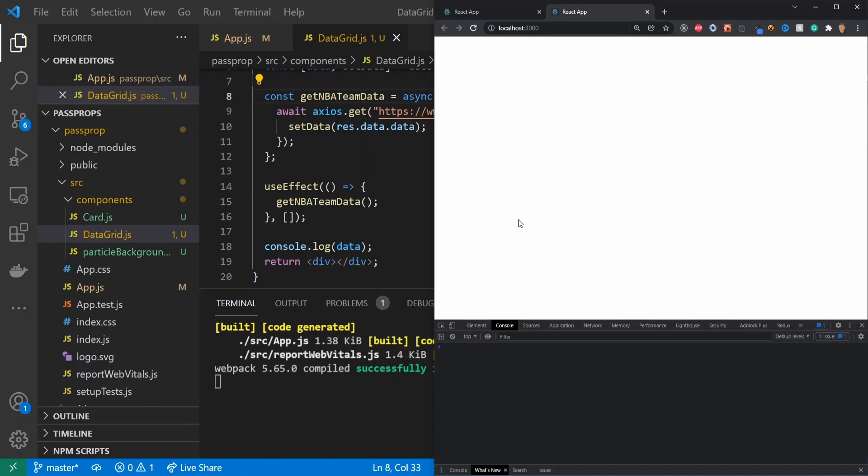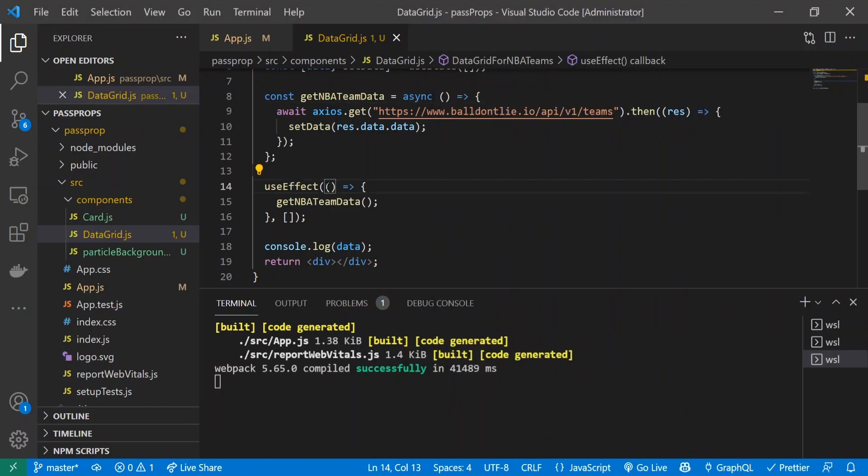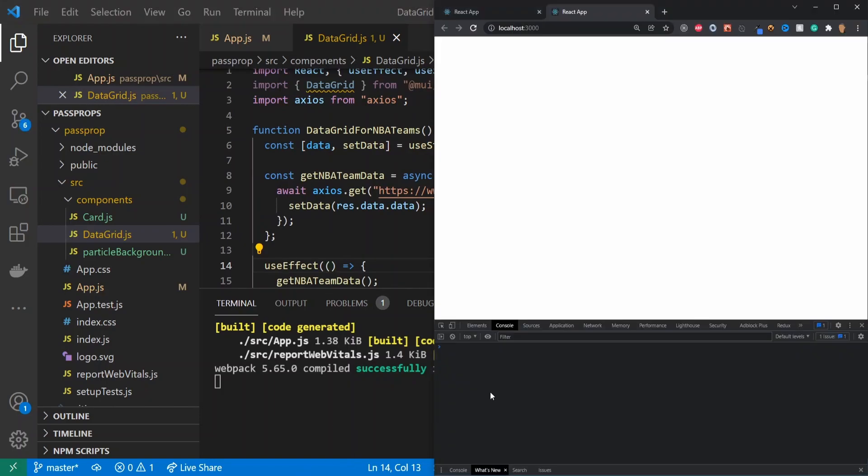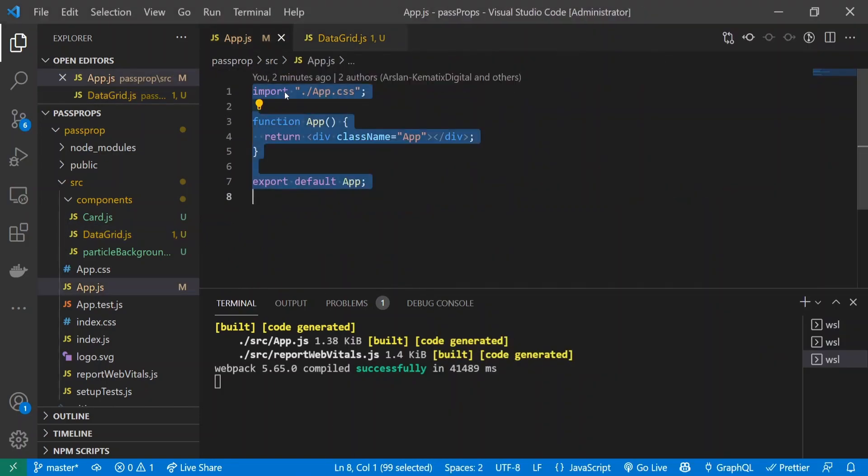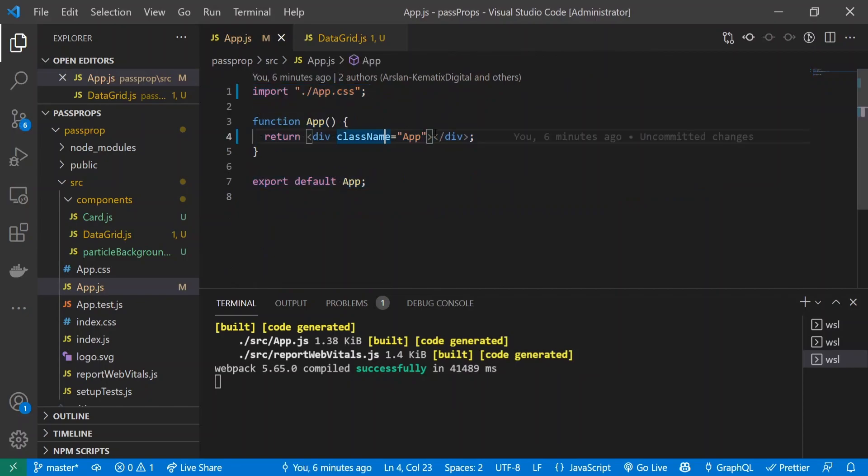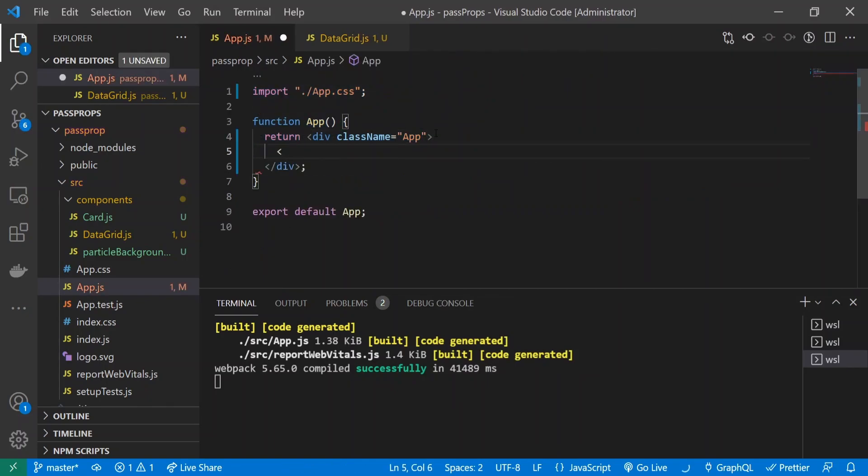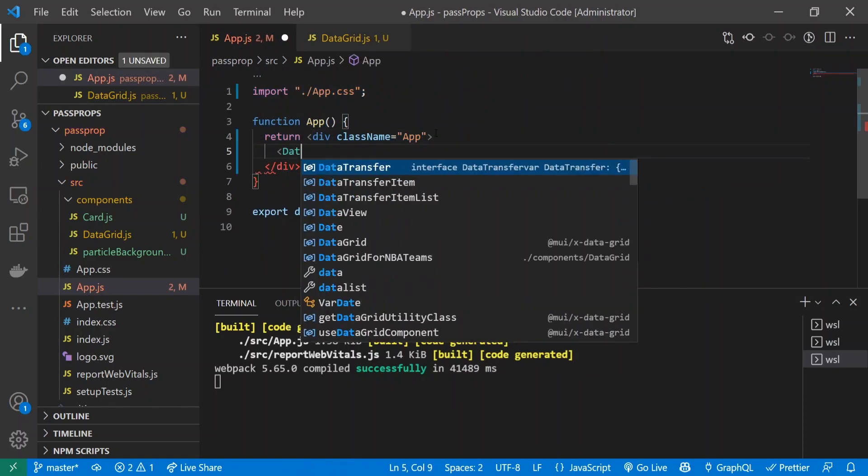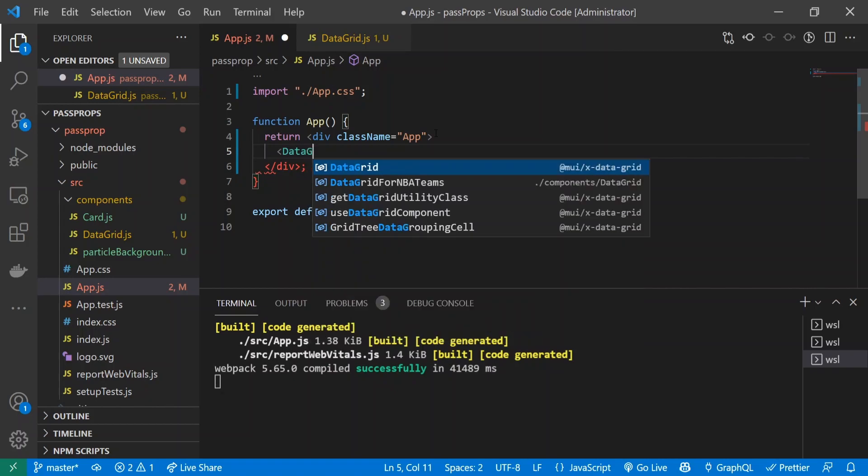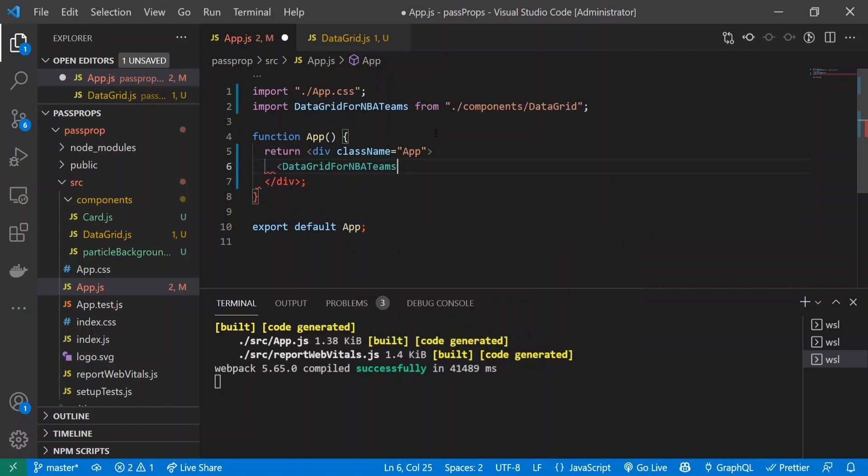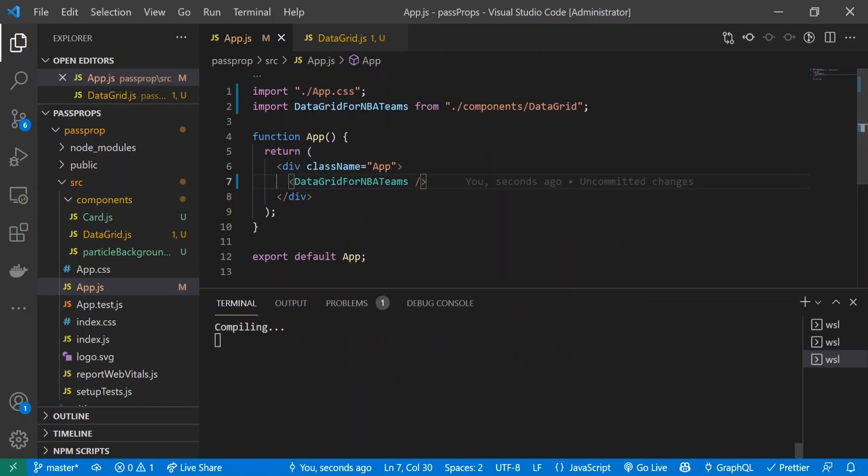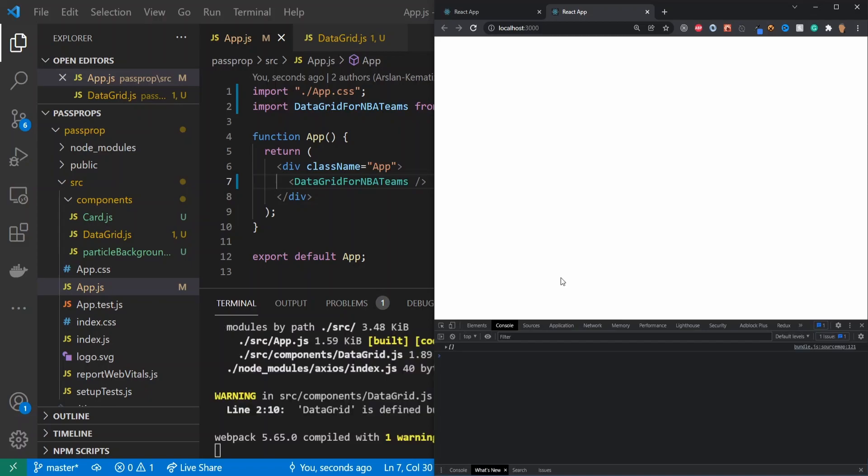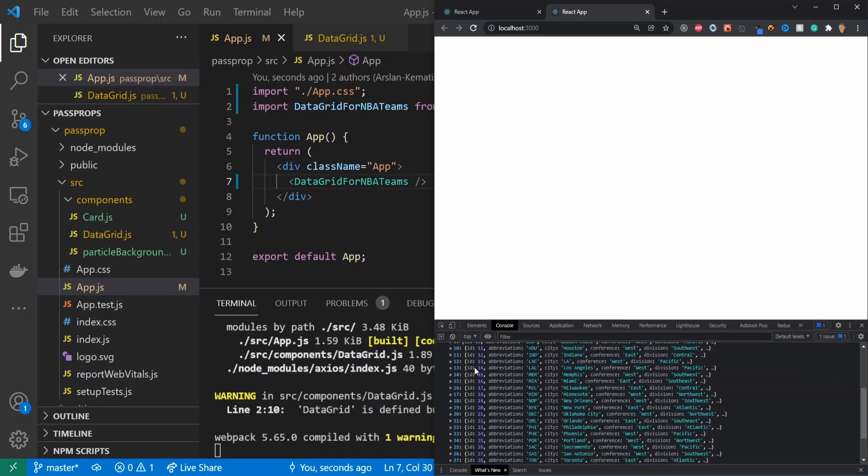Let's refresh. We are not getting data. What are we missing? We also have to import the actual component. That's just going to be DataGridForNBATeams. Now if I go back, we should see once it's done compiling that we will get some data. Perfect, now we got all 30 teams.